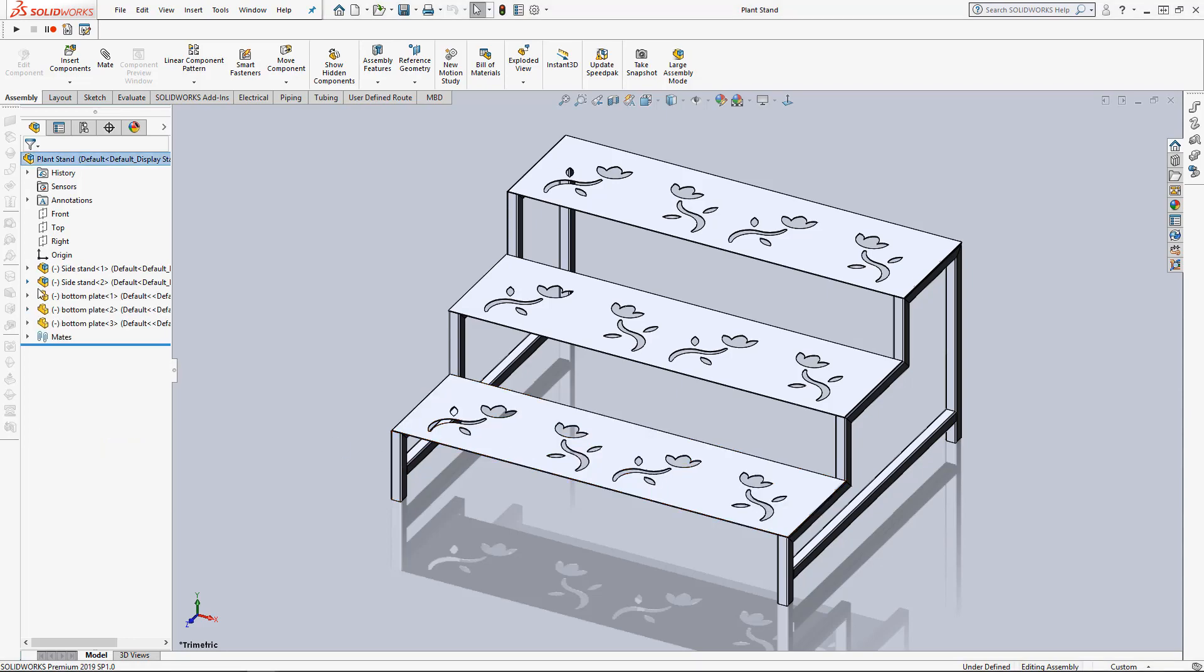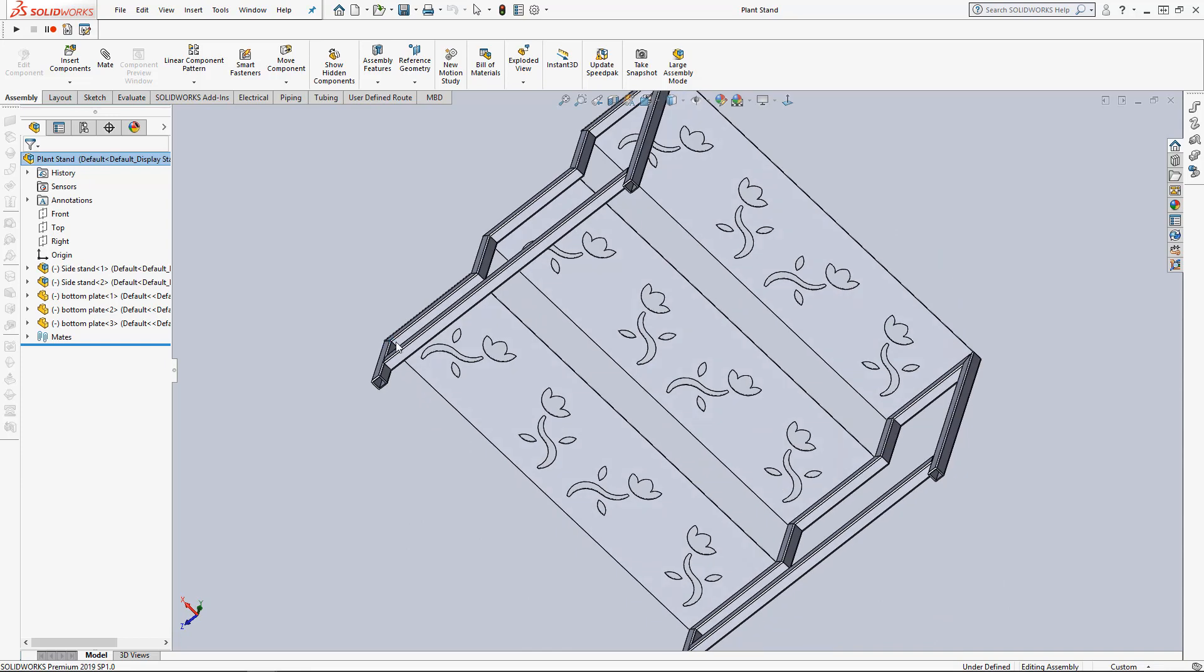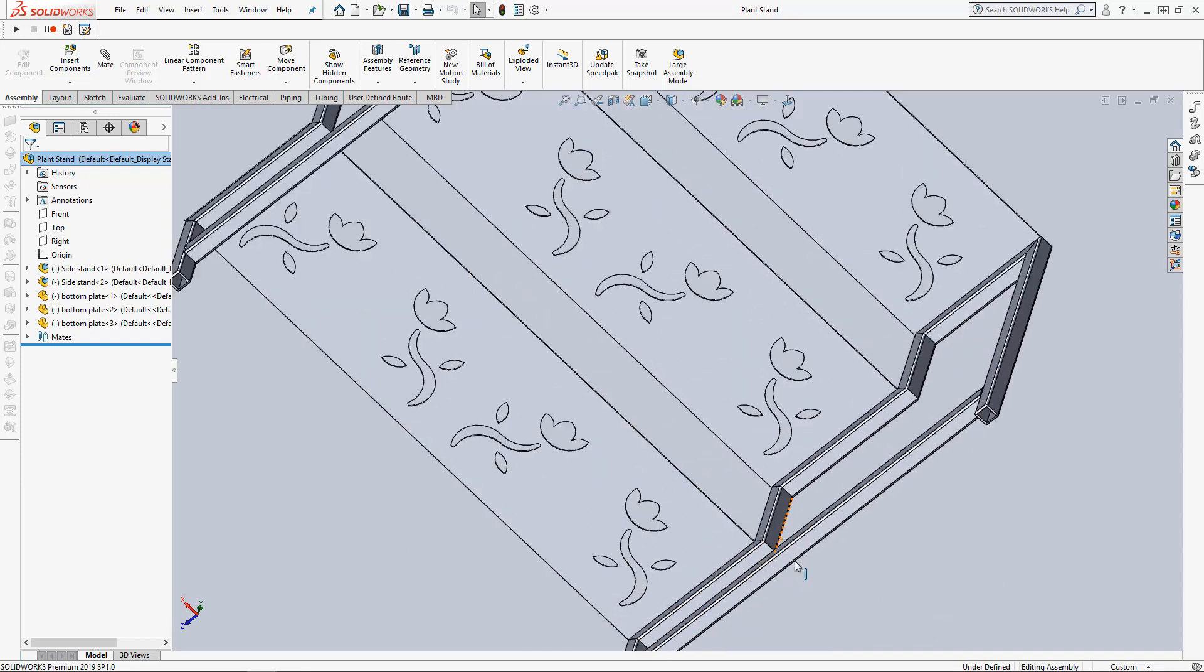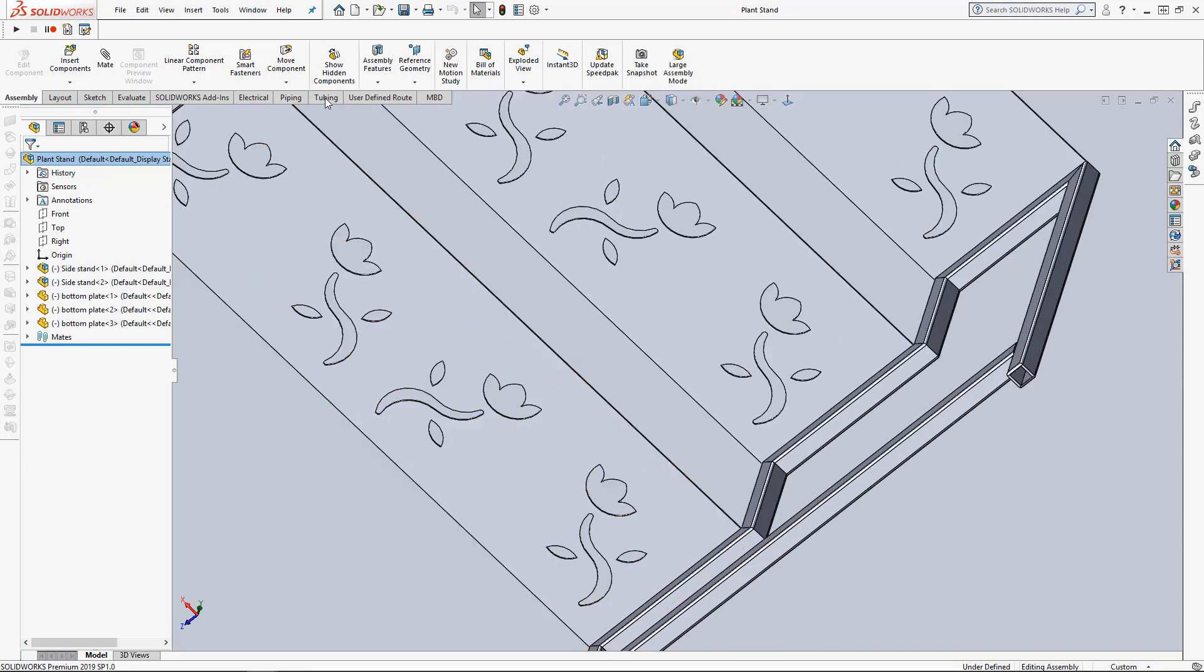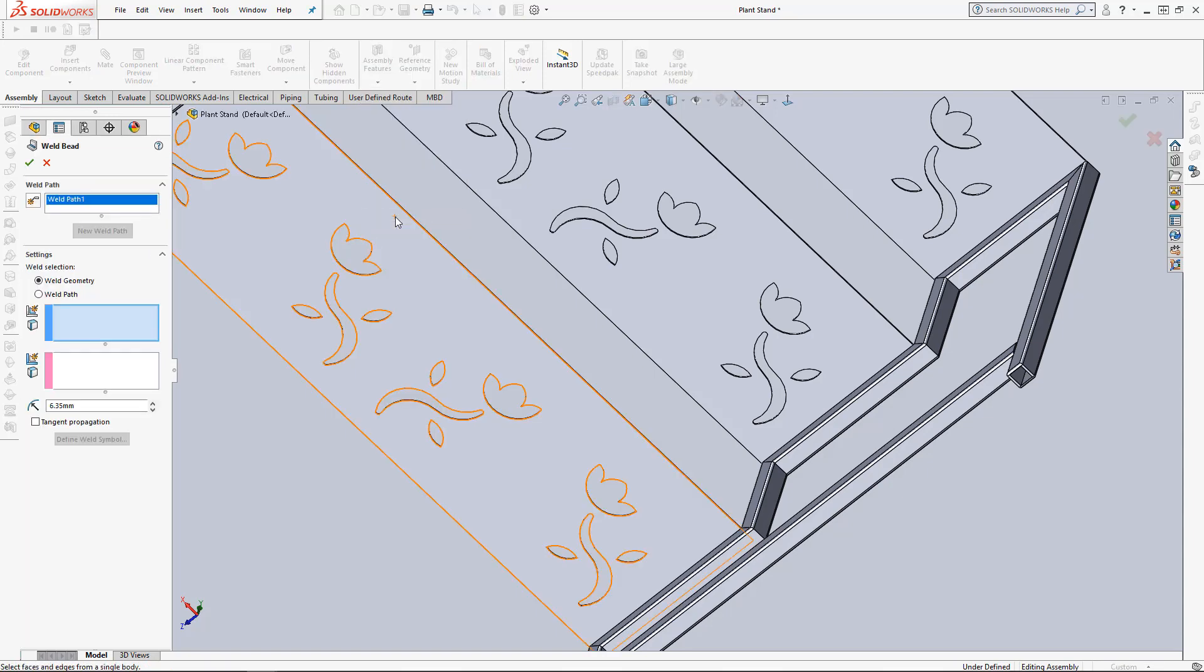First thing we're going to do is let's take a look. We're going to add some weld beads down here. The weld beads feature is located inside the assembly features.